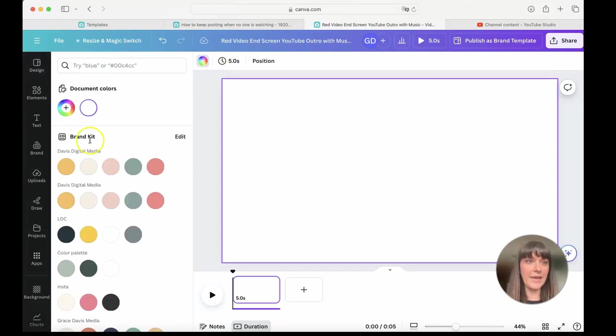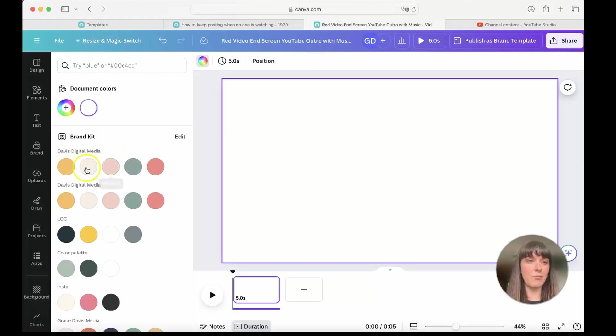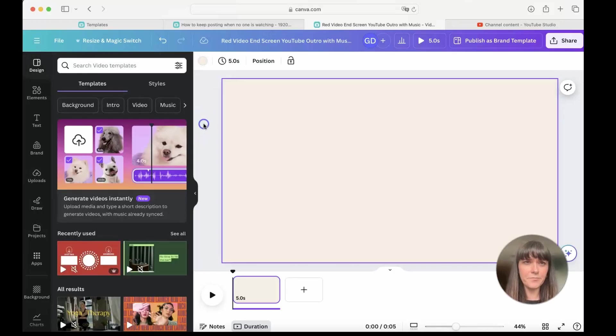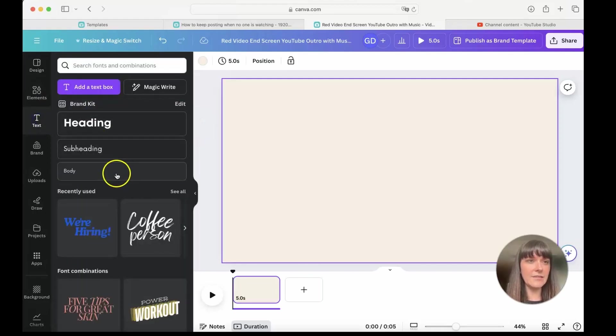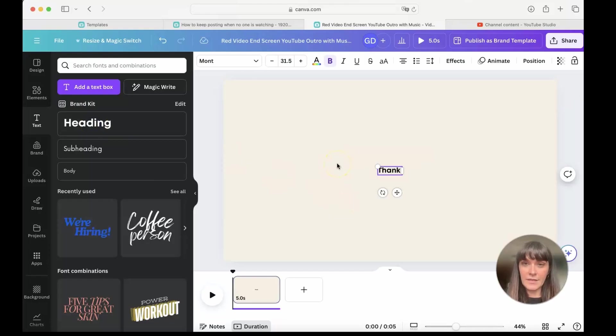Instead, we're going to keep things really simple. So I'm going to pick a background color. Again, I want it to be pretty neutral. These are my colors that I have saved for my brand. I'm going to try using this one today. And then I'm going to add text. I'm going to say, thanks for watching.